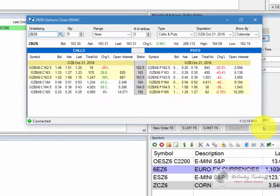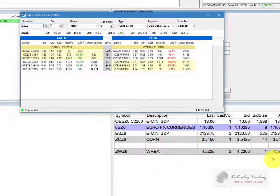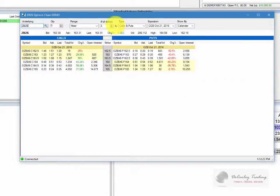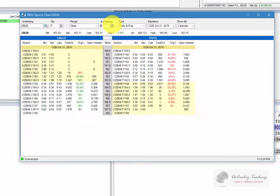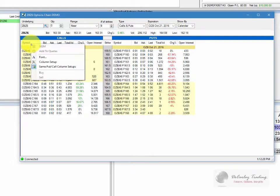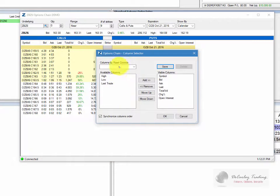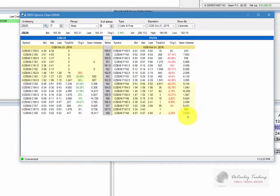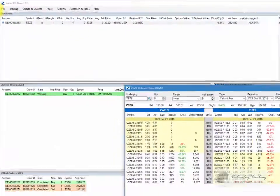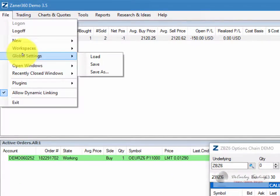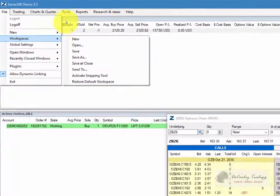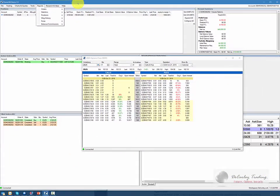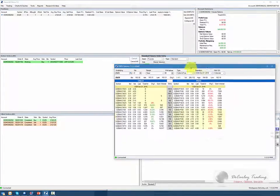This is a 30-year bond, and we can adjust the number of strikes that are viewable. We can adjust the view if we'd like to by going to Column Setup and changing our parameters. Now, keep in mind, if we change the parameters and then we save our layout and our settings by going to File, Global Settings, Save, and then Workspaces, Save, all of those changes will save so that new windows will populate the way that you want them to.